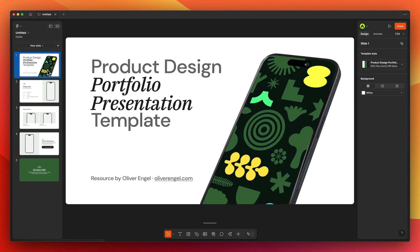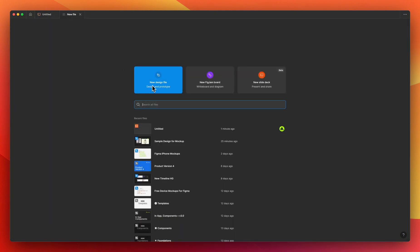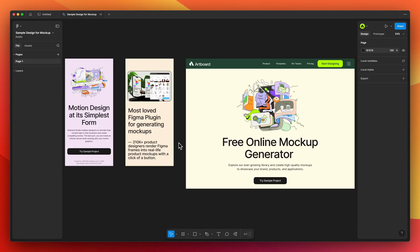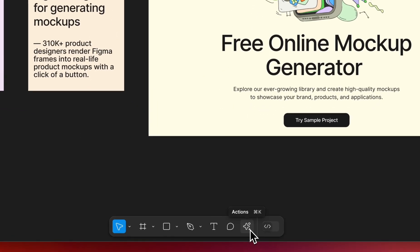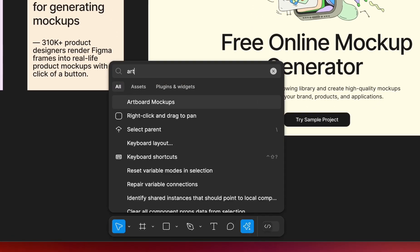Now it is time to place our own mock-ups into these slide decks. There are several ways to do that. Option one is to create a new Figma design file, make mock-ups, and transfer them to Figma Slides. You can also use existing design files. Here I will create my mock-ups using my design — first go to the actions menu and type Artboard mock-ups.